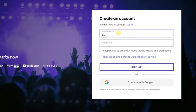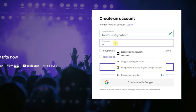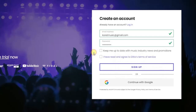Sign up by entering your email address and creating a new password. After that, check this box if you want to keep updated with Ditto Music industry news and promotions. Check this other box if you agree to Ditto's terms and service, then click on Sign Up.